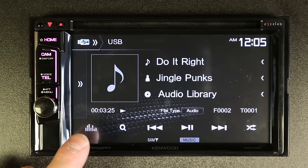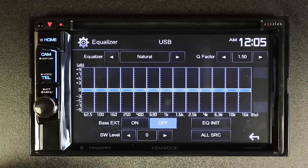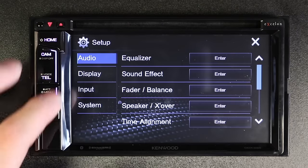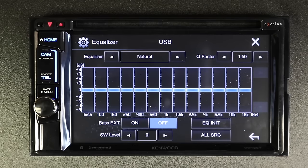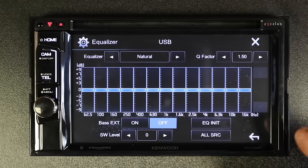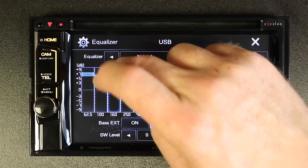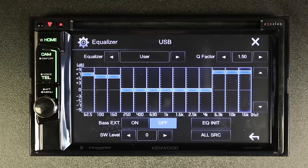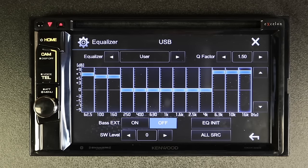There are two ways to access the EQ. You can easily tap EQ, or you can go to the home button, select gears, and then it will bring up audio, then equalizer, and enter. Once you're on the EQ, you have a 13-band EQ. These three bands are going to be for bass, these three bands are for treble, and the ones in the middle are mid-range.